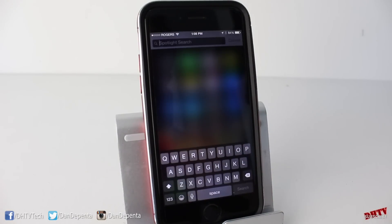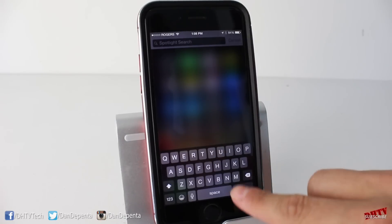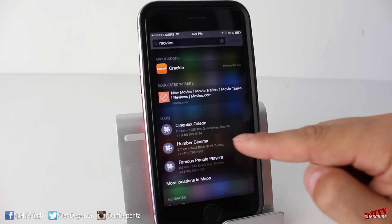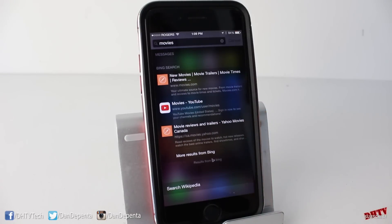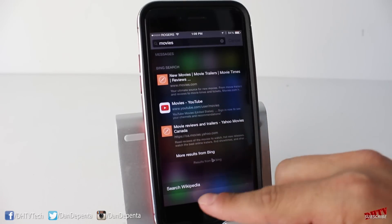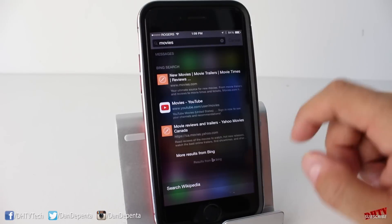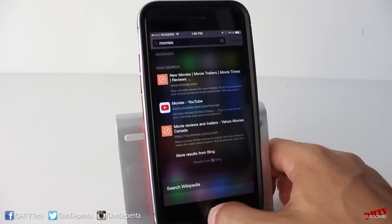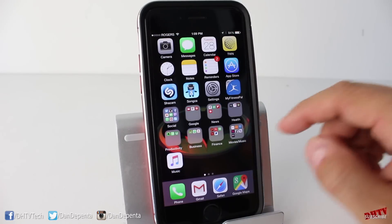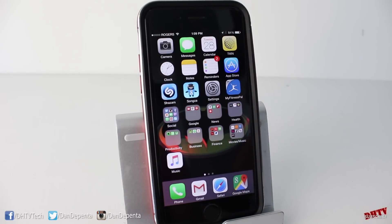For the next tip, we're going to focus on Spotlight and how useful it is now, especially with its ability to search for anything — not just applications on your phone or contacts. If we search 'movies,' you see we have Crackle, suggested websites, map sections, messages from people that involved movies, Bing searches, Wikipedia — a lot more that you can do with Spotlight search. I find it really useful when you have a lot of applications in folders; just typing the app name in Spotlight is much quicker than searching through folders.